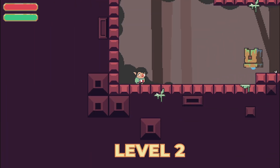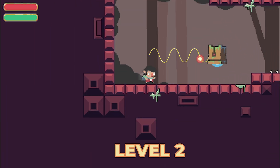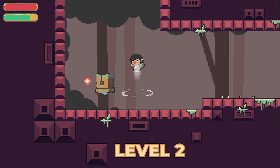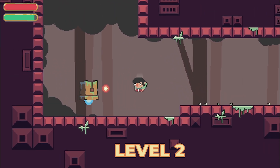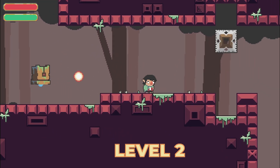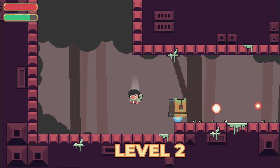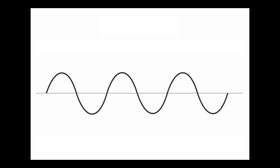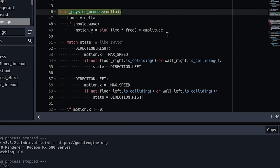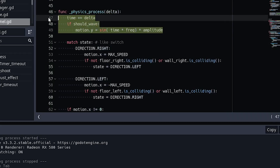Next, we'll add some verticality to the enemy movement. This makes the enemy a lot more engaging to interact with, and he starts to look like he's actually patrolling around, trying to kill the player with his bullets. All it actually is is a sine wave in the physics process function. We can control the frequency and the amplitude of this wave movement to better fit him into the world.